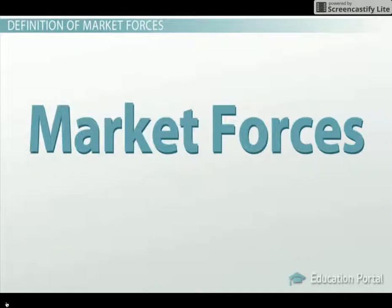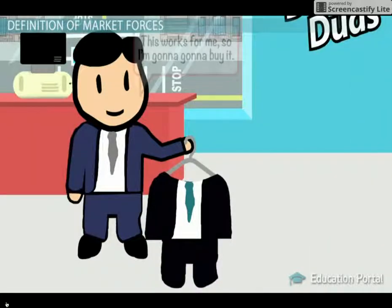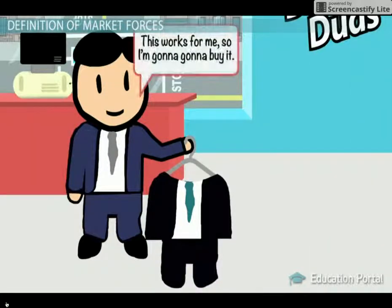So how do we define market forces? Market forces are the way behavior of buyers and sellers affect the level of prices for goods and services without any government or artificial influence. It is simply the actions of people acting in their own self-interest which creates the forces of demand and supply.